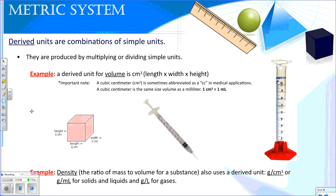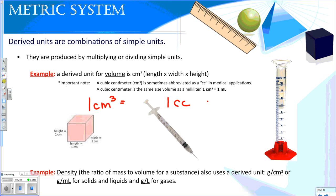We also have derived units, which are units produced by multiplying or dividing the simple units we talked about. An example of a derived unit for volume is the cubic centimeter, which includes length times width times height. It's important to note that 1 cubic centimeter equals 1 cc — used in medical applications — which is also equal to 1 milliliter. Another example of a derived unit is density, which is the ratio of mass to volume for a substance. Units include grams per cubic centimeter, grams per milliliter, and grams per liter.